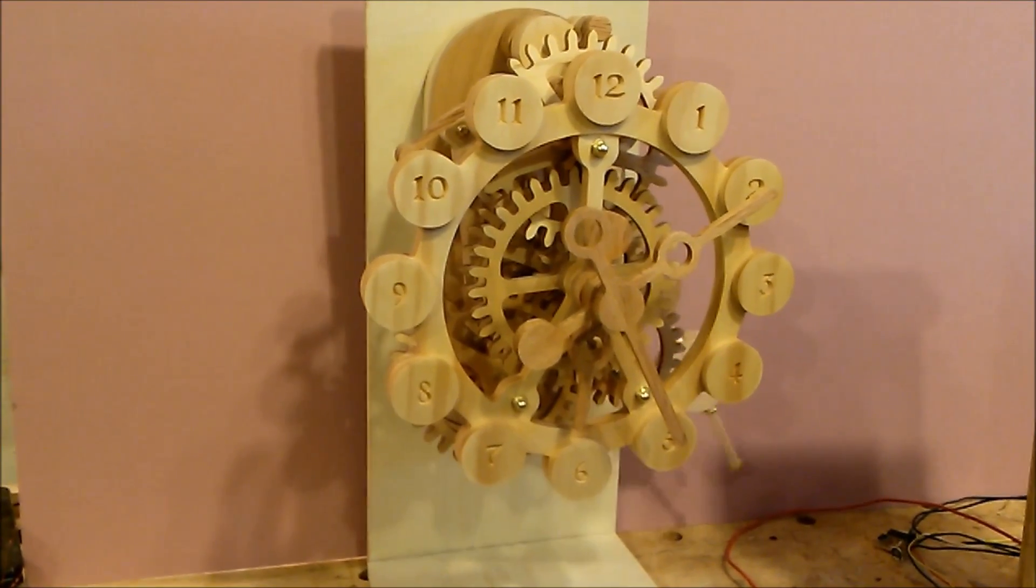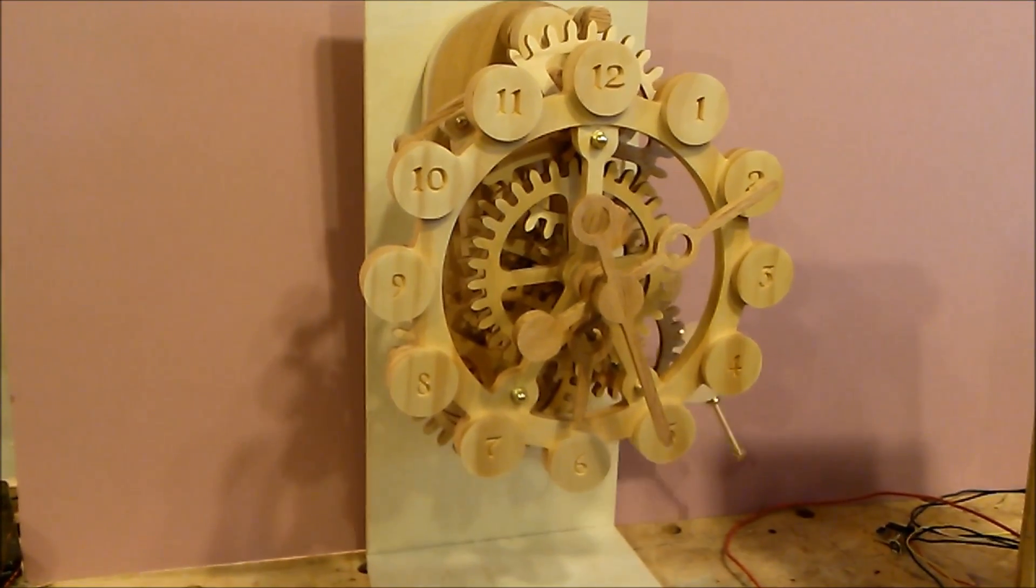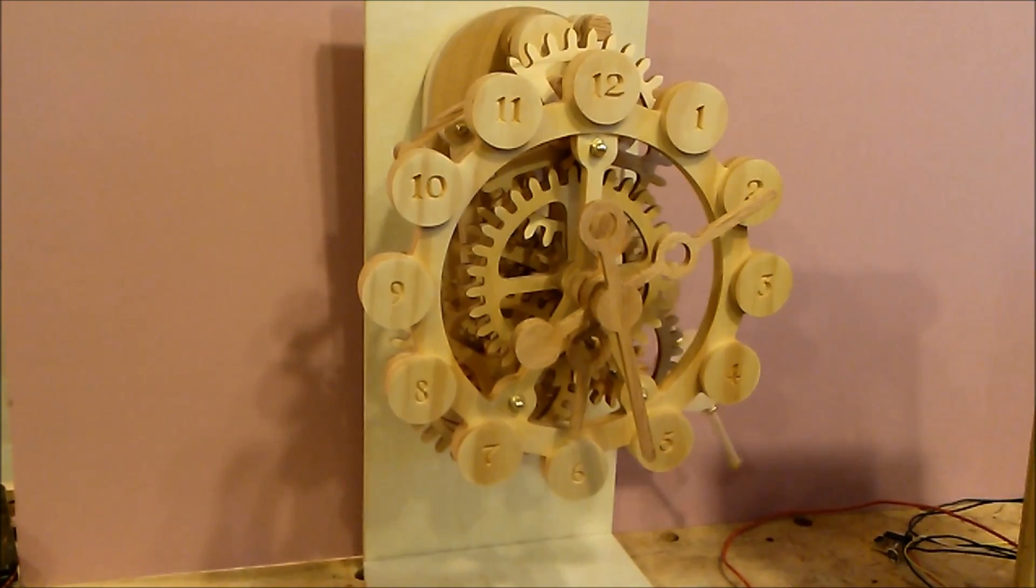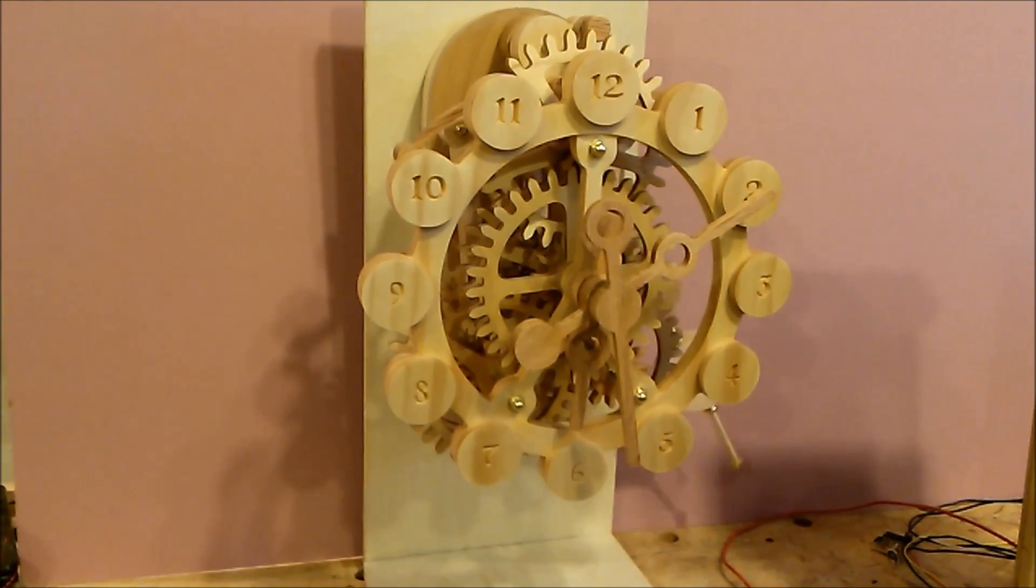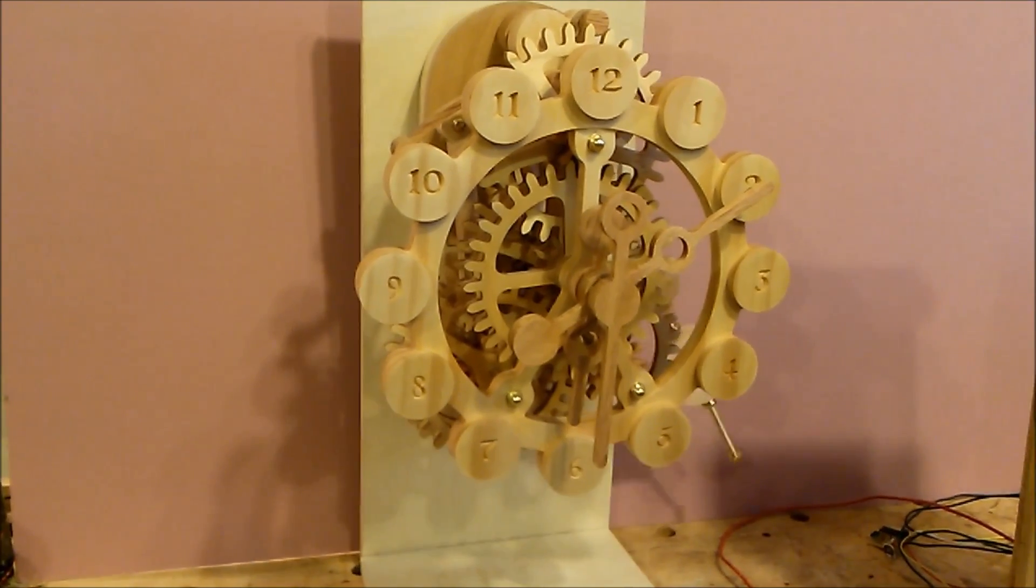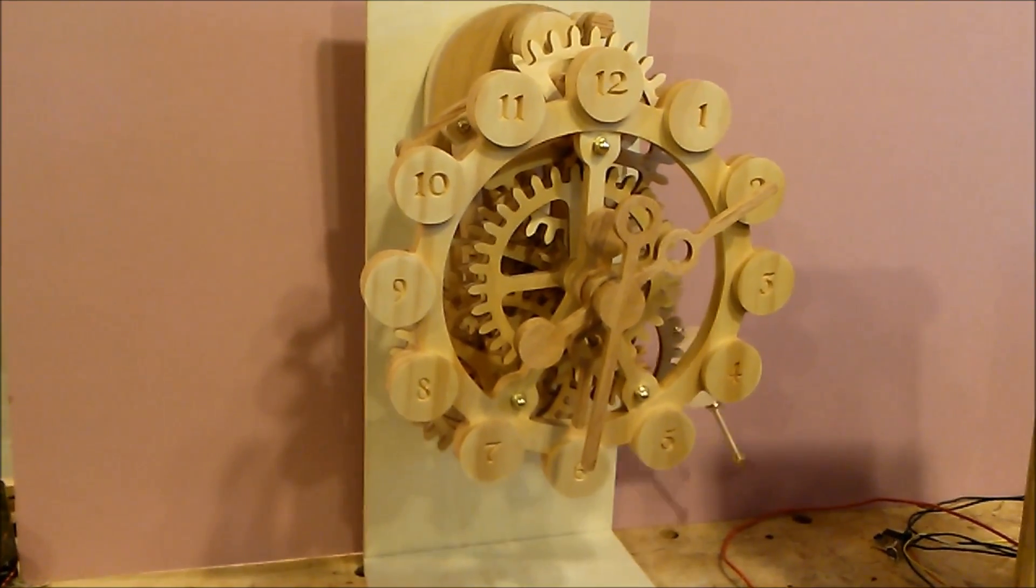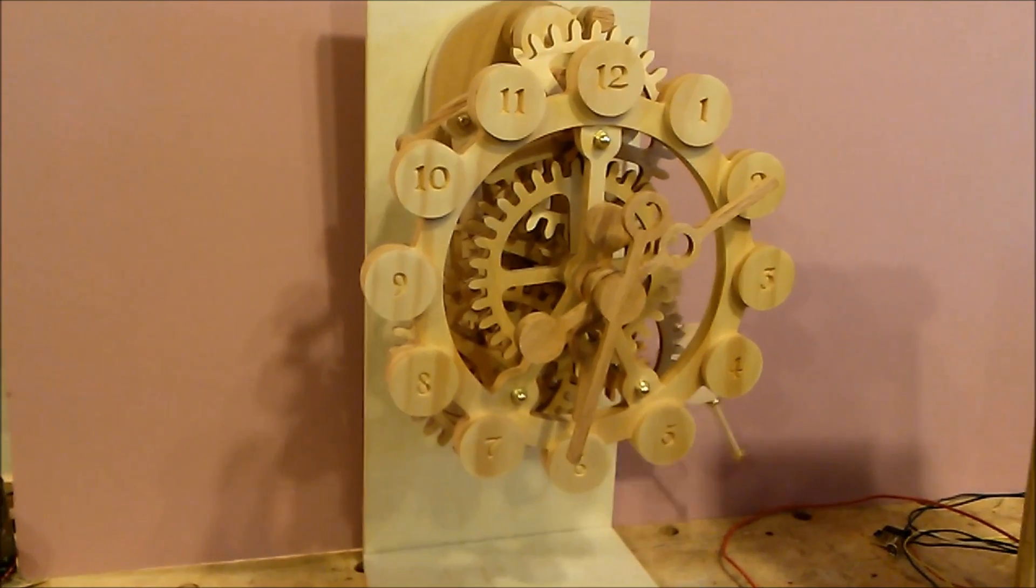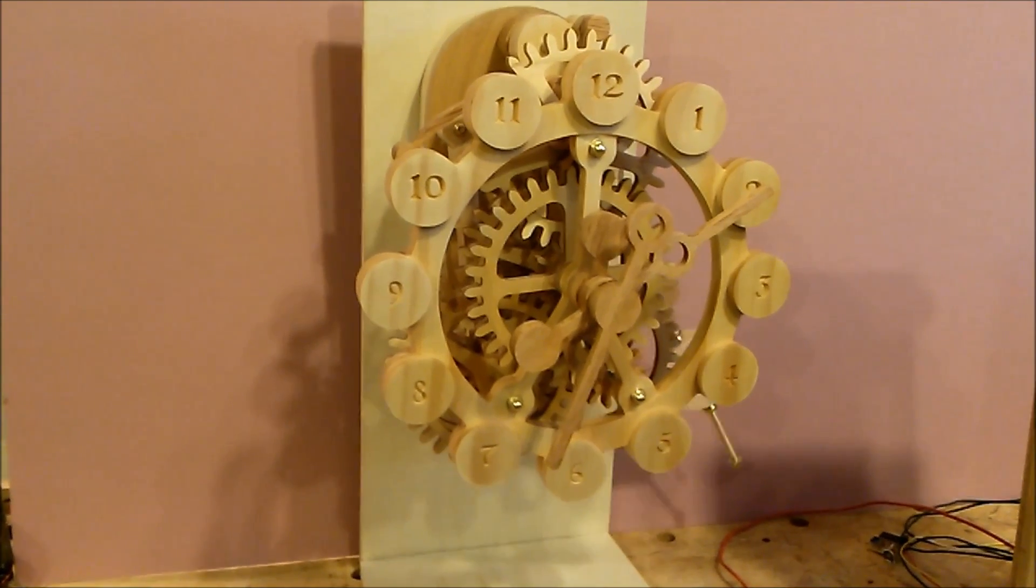This is one of my exposed wood gear clocks driven by an electromagnetic pendulum. I think it looks good, but it's rather loud.